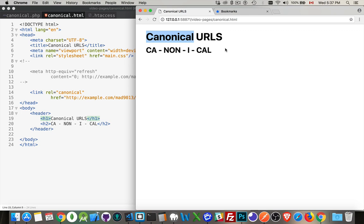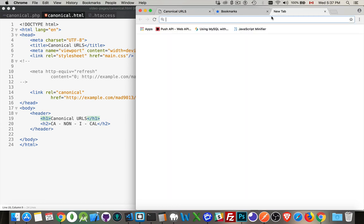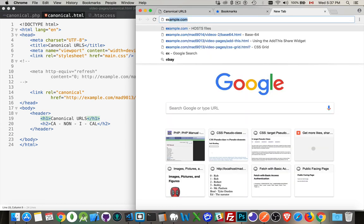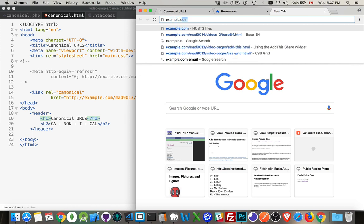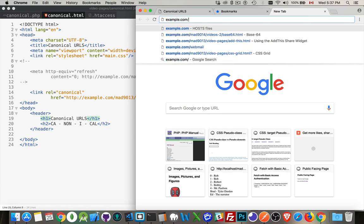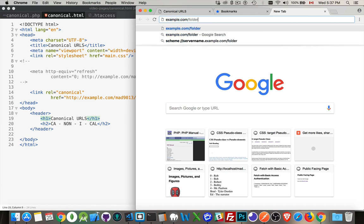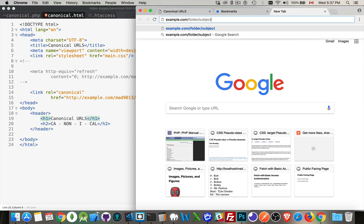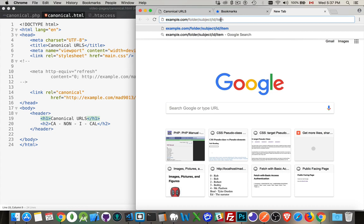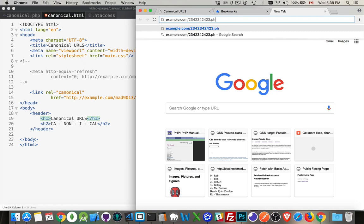So I'm sure you've seen websites where you've got things like this. They'll have a URL and then folder subject ID item, something like that, and this is a valid URL. But then they'll also have another version of it where maybe it's just some big long number dot PHP or ASP or something like that, and both of them work. They take you to the exact same page.